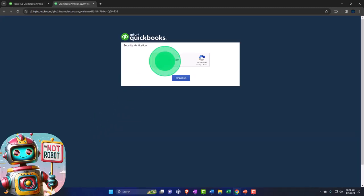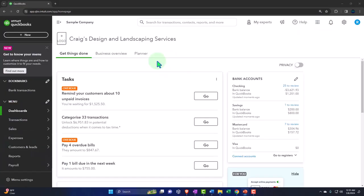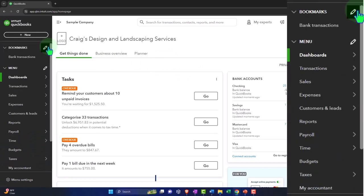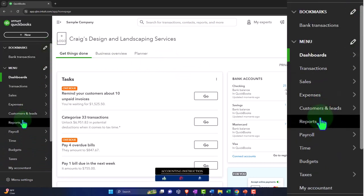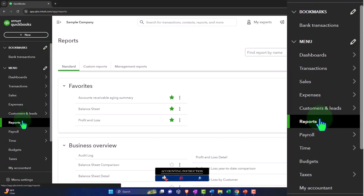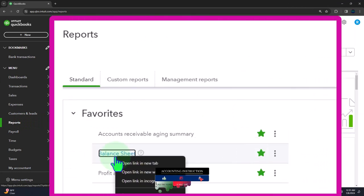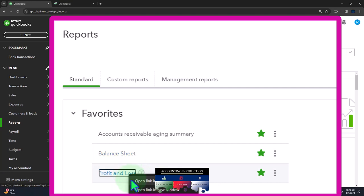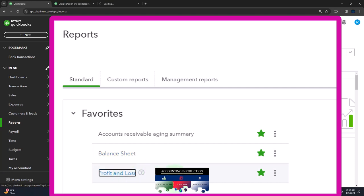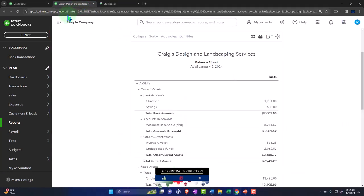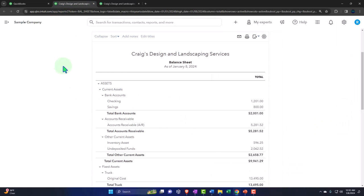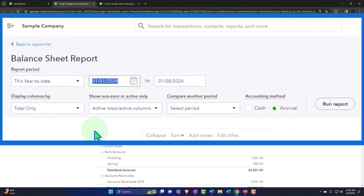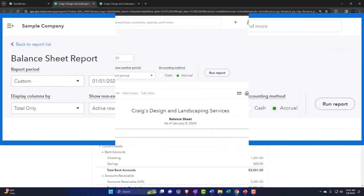We're verifying we're not a robot, then opening up our major financial statement reports like we do every time. In the reports on the left-hand side, we're in favorites, right-clicking on the balance sheet to open the link in a new tab, then right-clicking the profit and loss to open it in a new tab as well. We close the hamburger menu and change the date range back to 01/01/23 through 12/31/23.